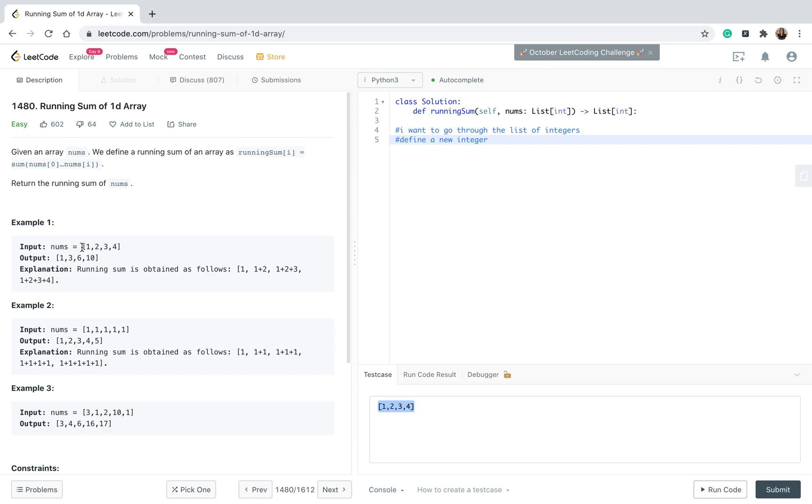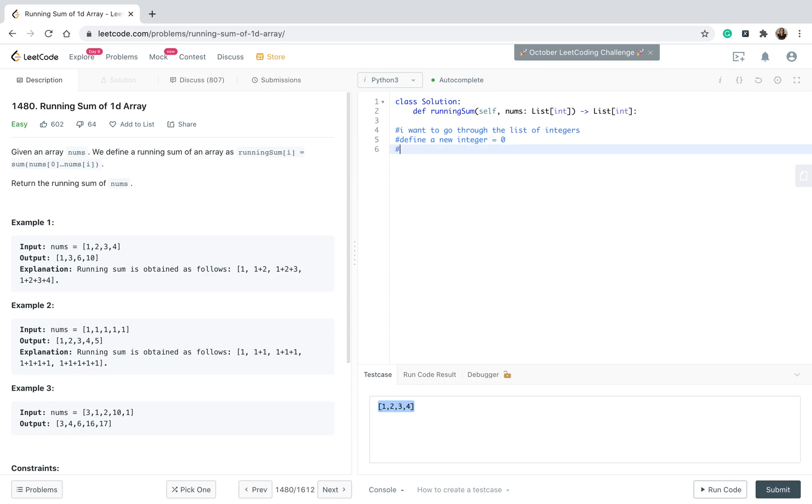For example, I will add 1 plus 2, I need to store it somewhere, right? So for that I want to create a new integer. This is where I'm going to store the sum of the numbers. So I will create a new integer and it will be zero at the beginning.